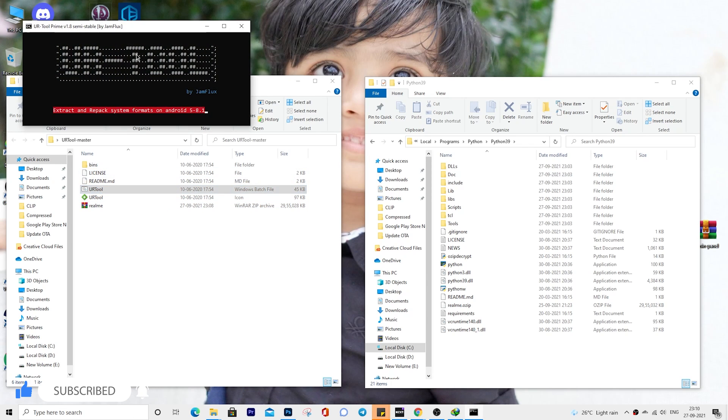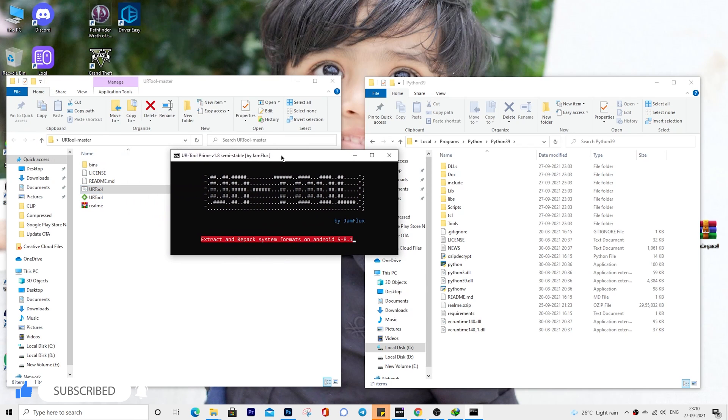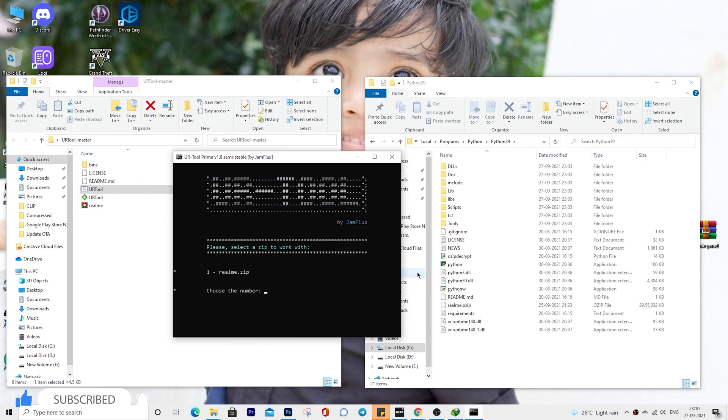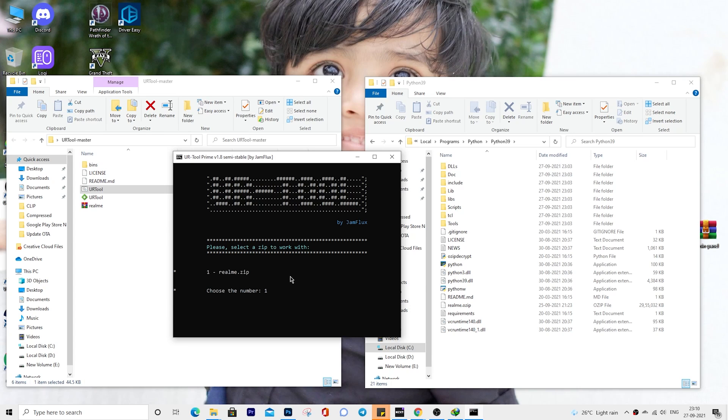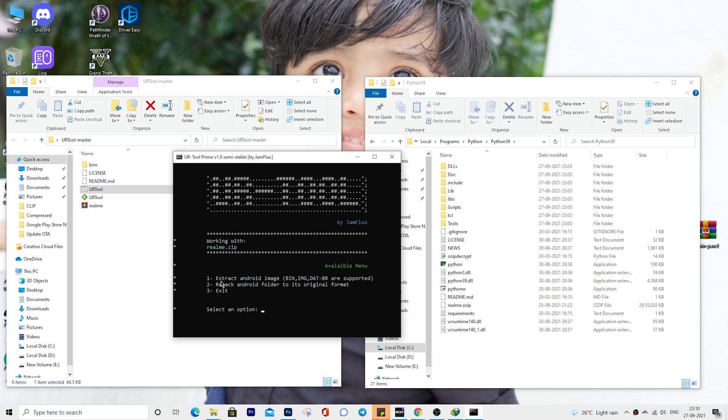Now move or copy the newly created zip file from the Python folder location to the URTool folder. Launch the URTool by double clicking on the urtool.bat file. Since there is only one firmware file zip inside the URTool folder, you should see the firmware file occupy the first spot. So type in 1 and hit enter.